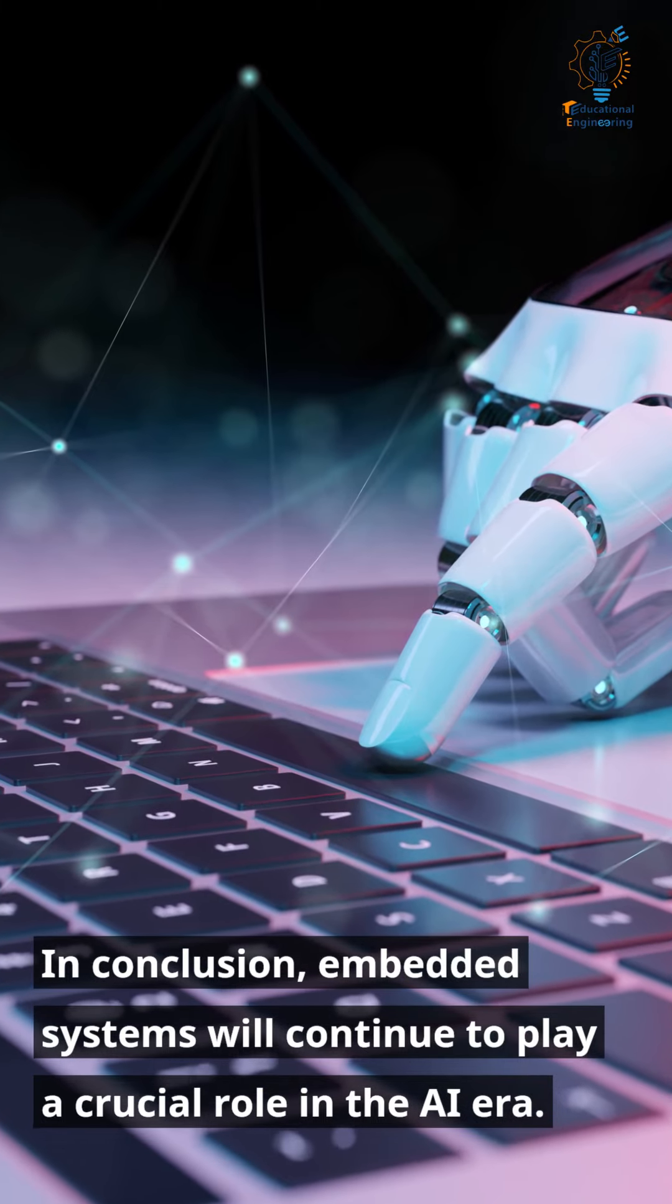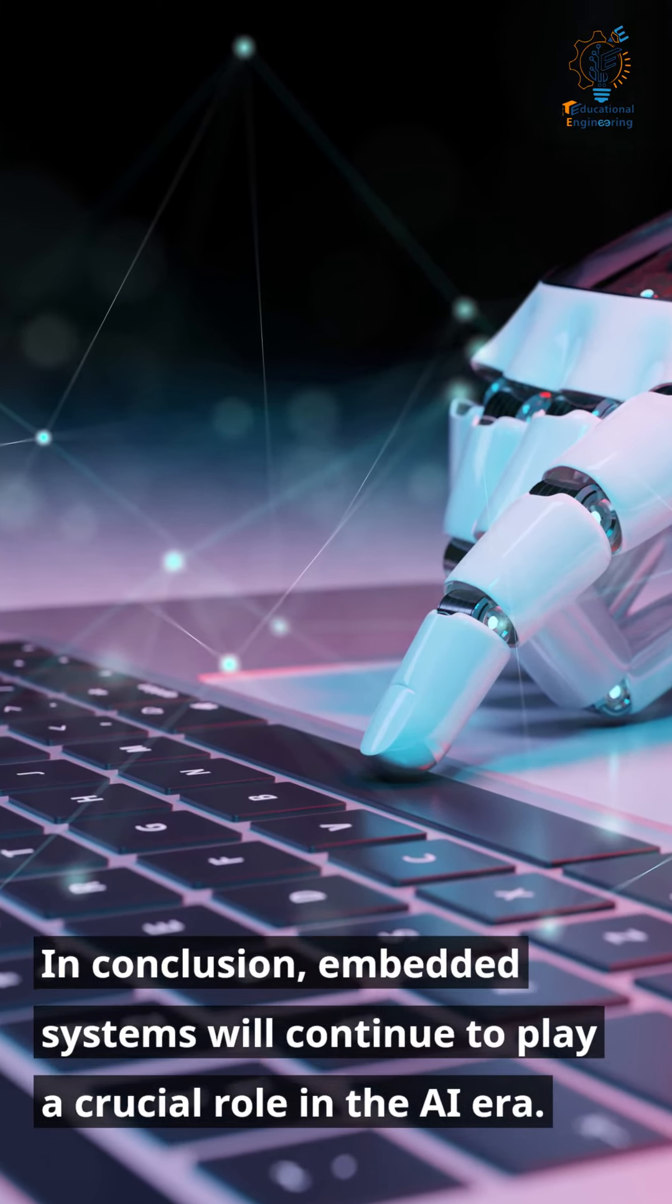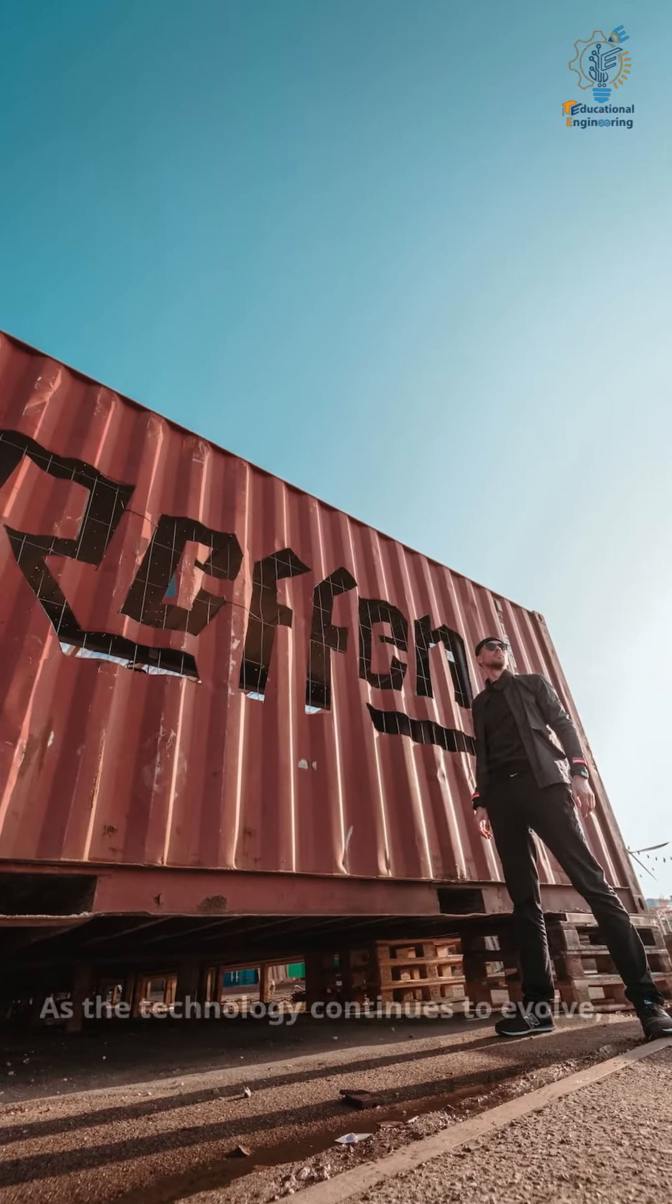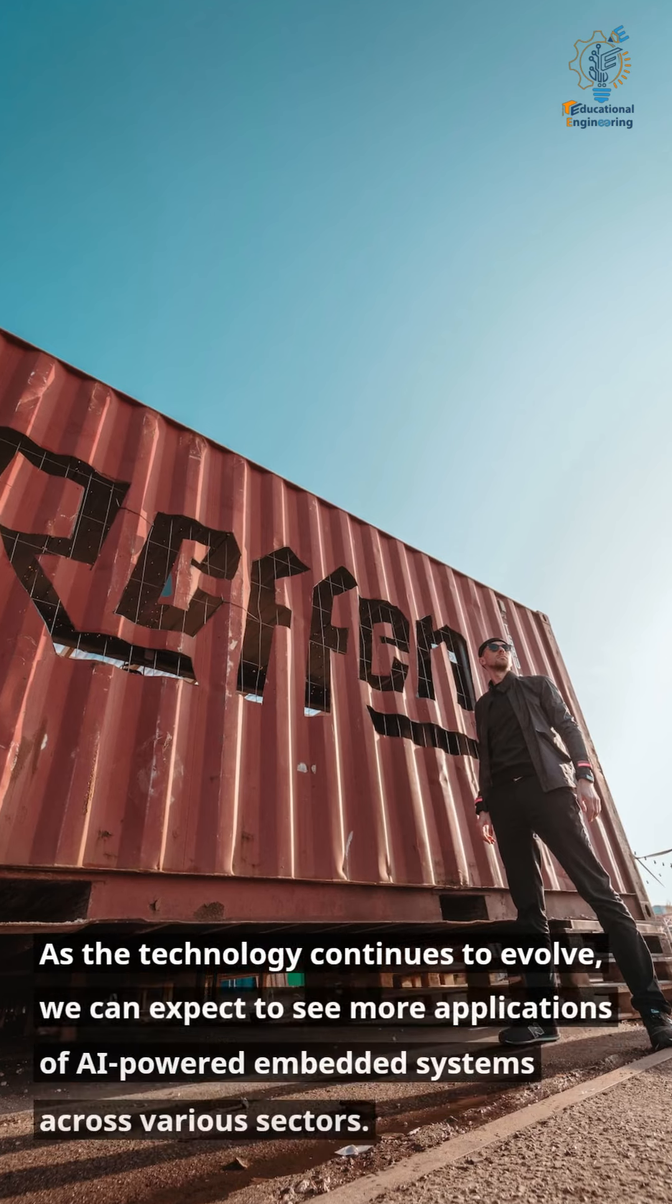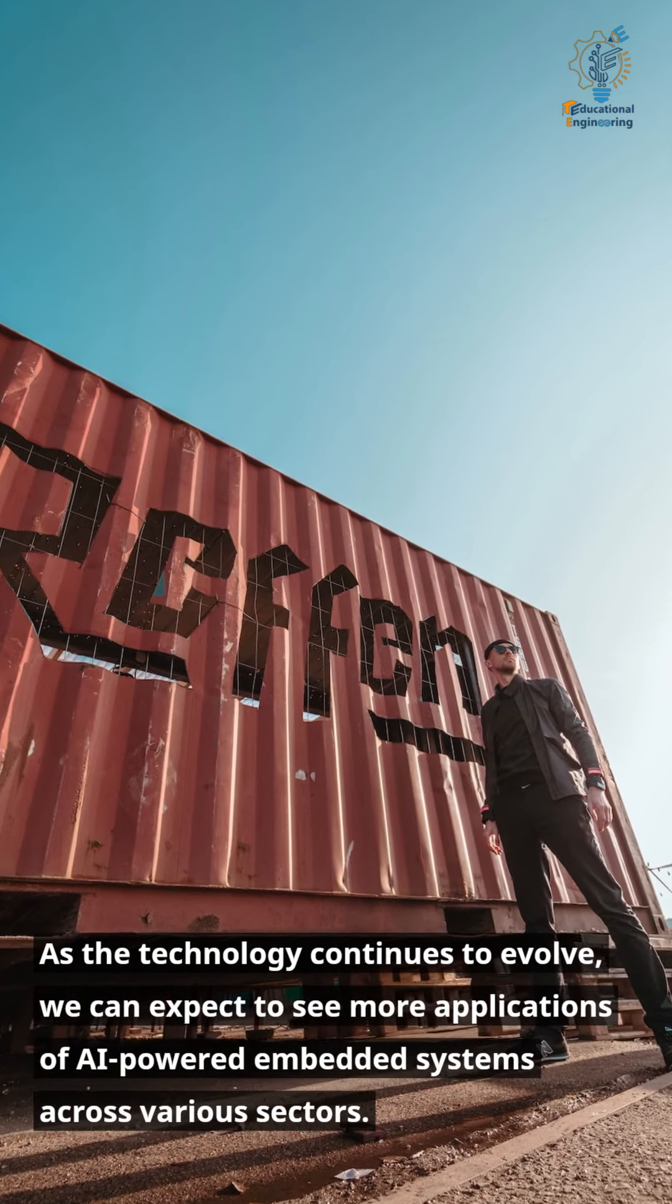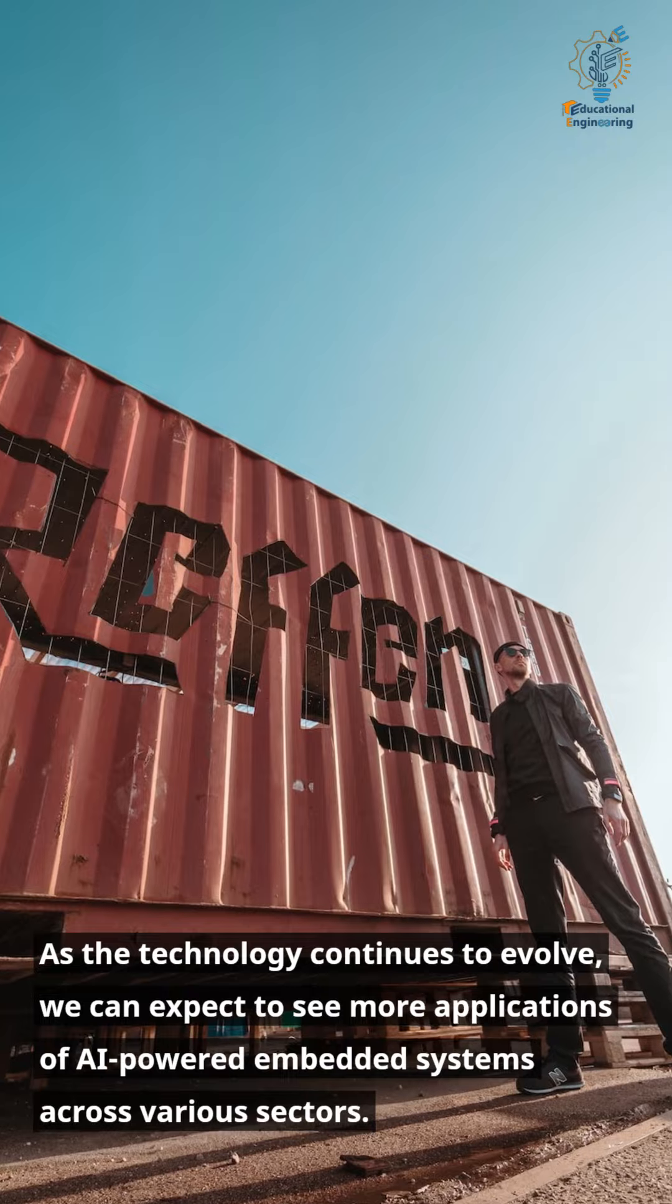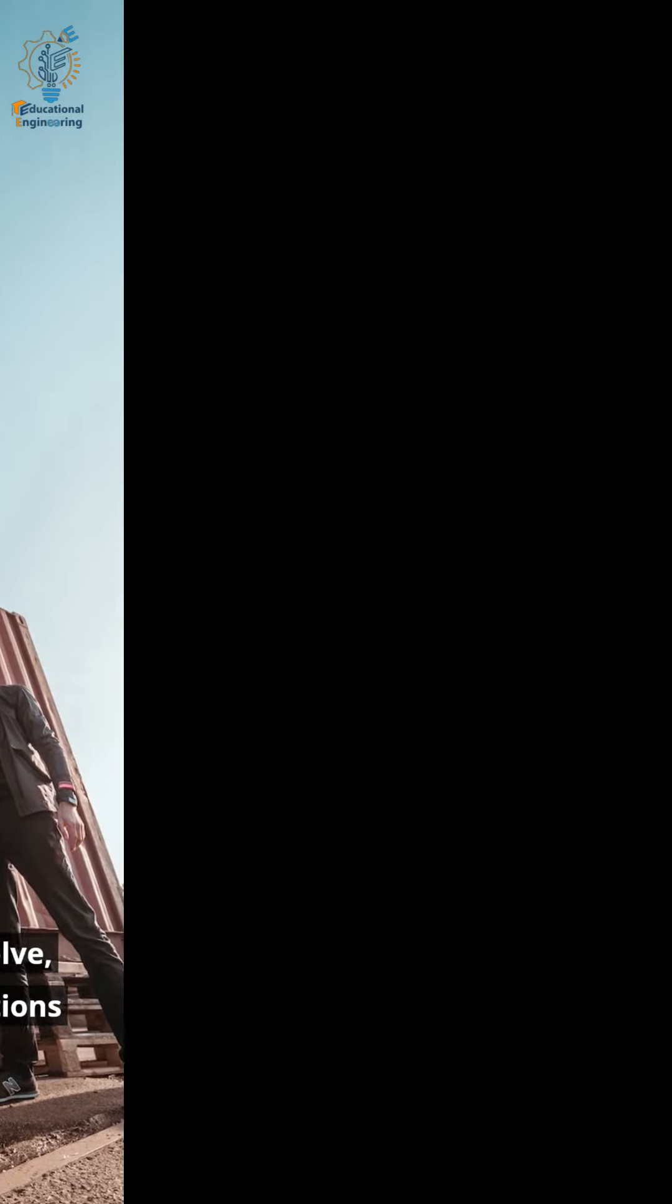In conclusion, embedded systems will continue to play a crucial role in the AI era. As the technology continues to evolve, we can expect to see more applications of AI-powered embedded systems across various sectors.